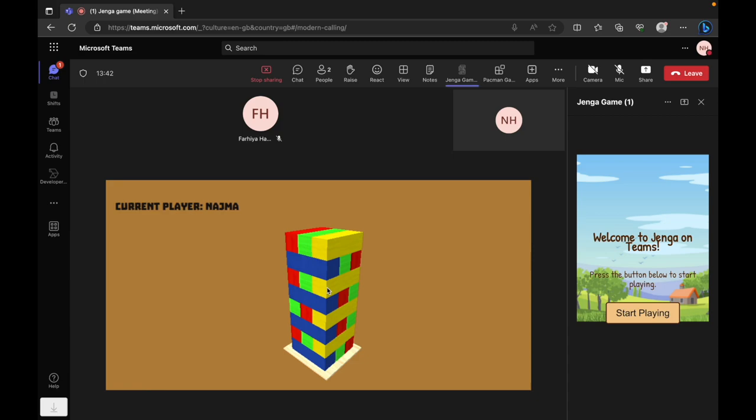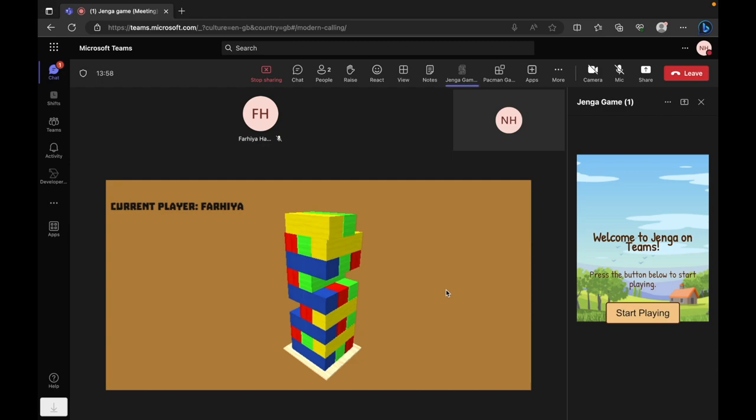Moving on to the actual game. The game system rotates turns based on the players' names. Each player gets a turn to carefully remove a block from the tower. As they make their move, the game state is synchronized across all users, ensuring a consistent experience.